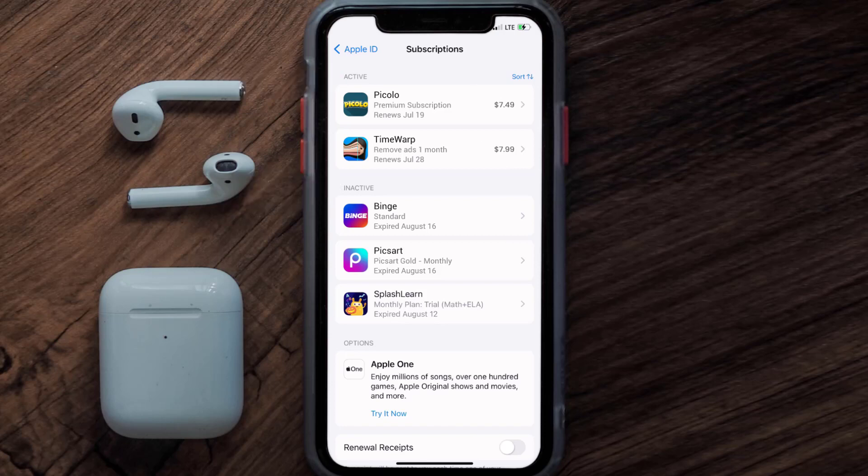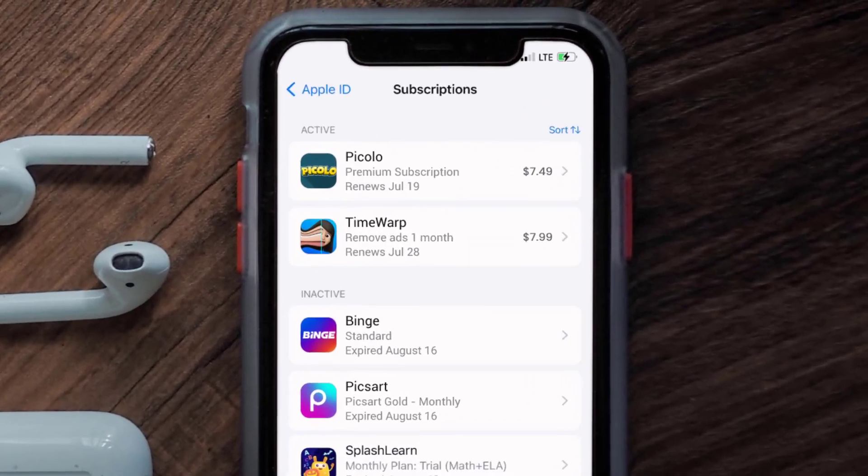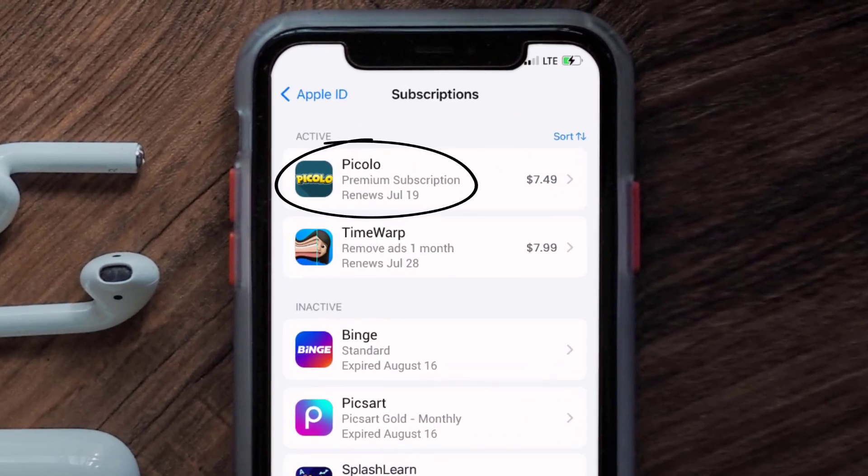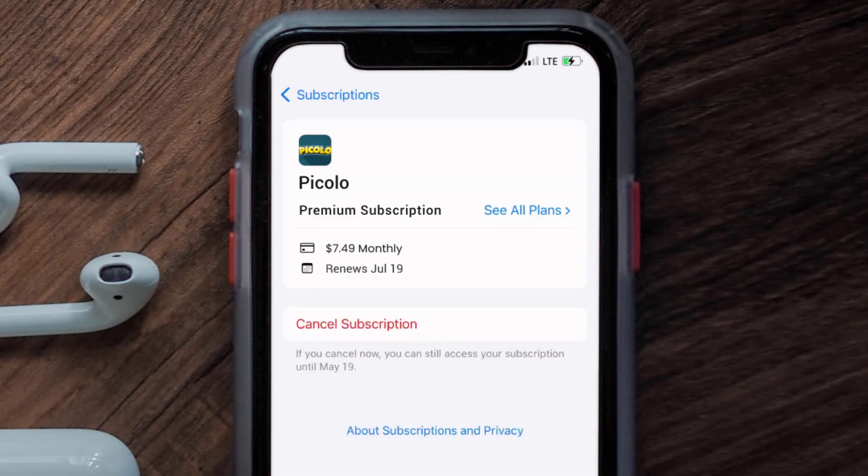You'll also see dates for when that next payment is due to be taken from your account. Next, tap on Piccolo under the active subscription section.